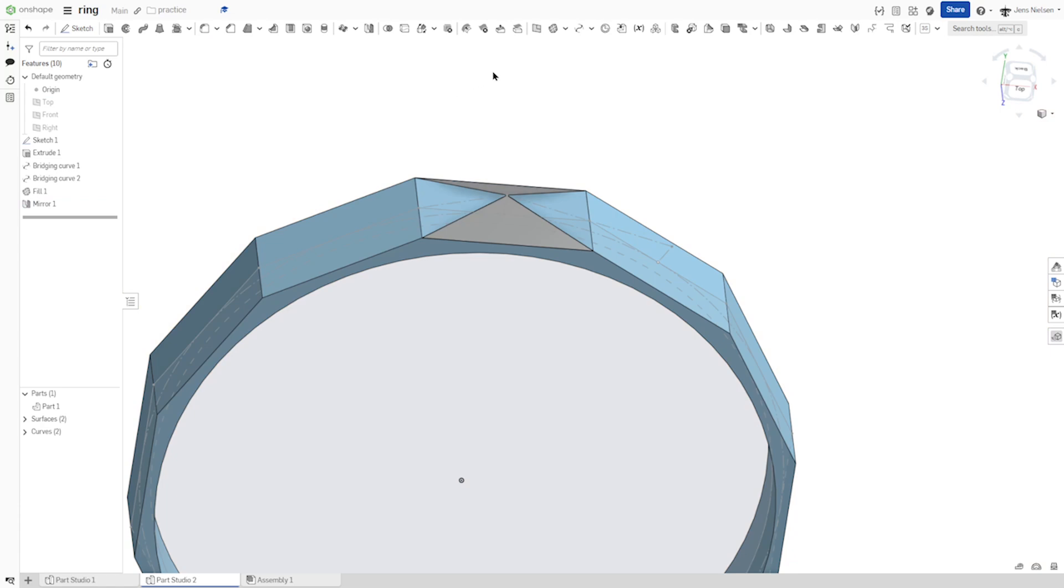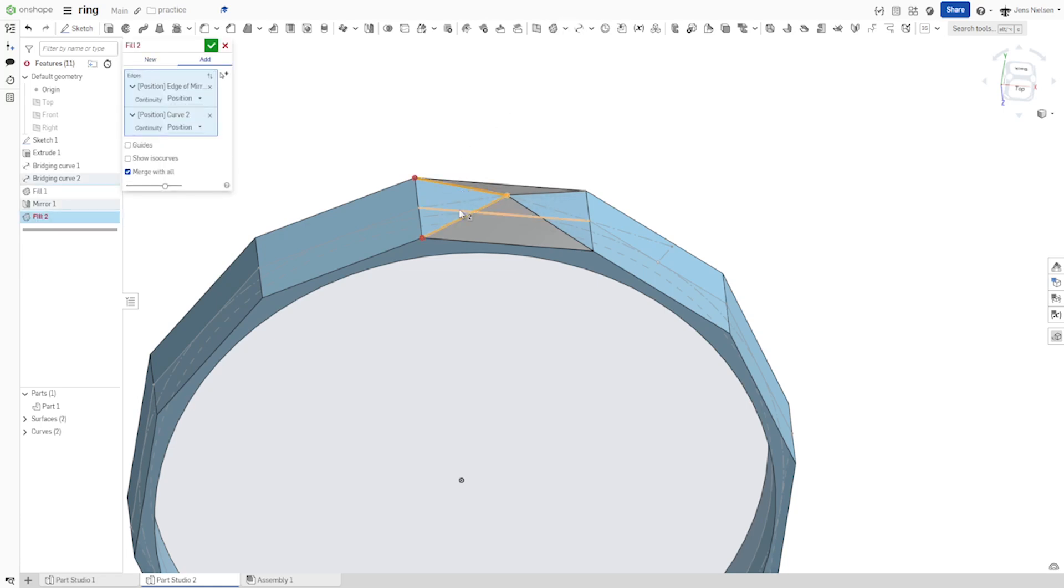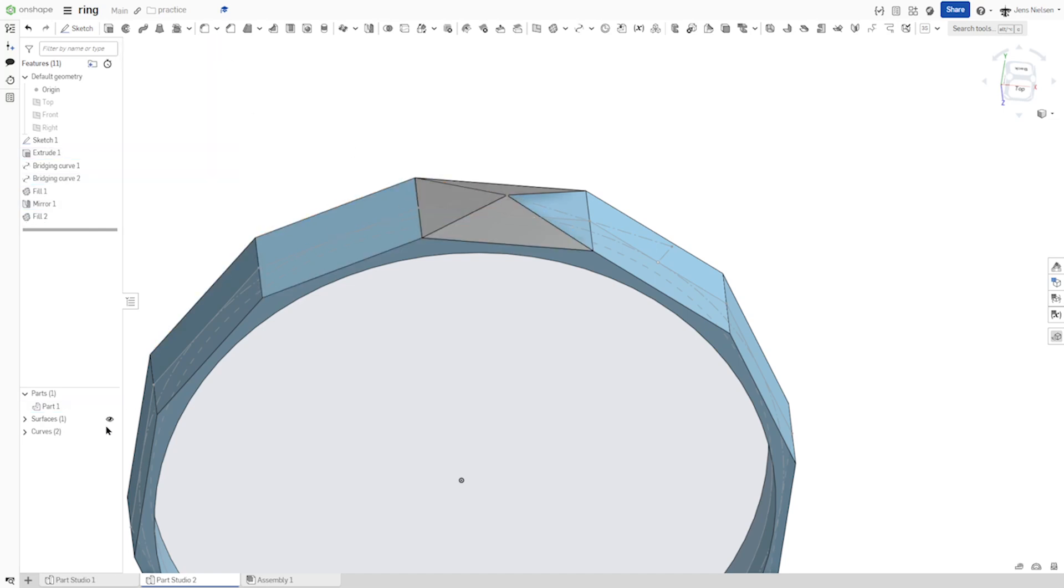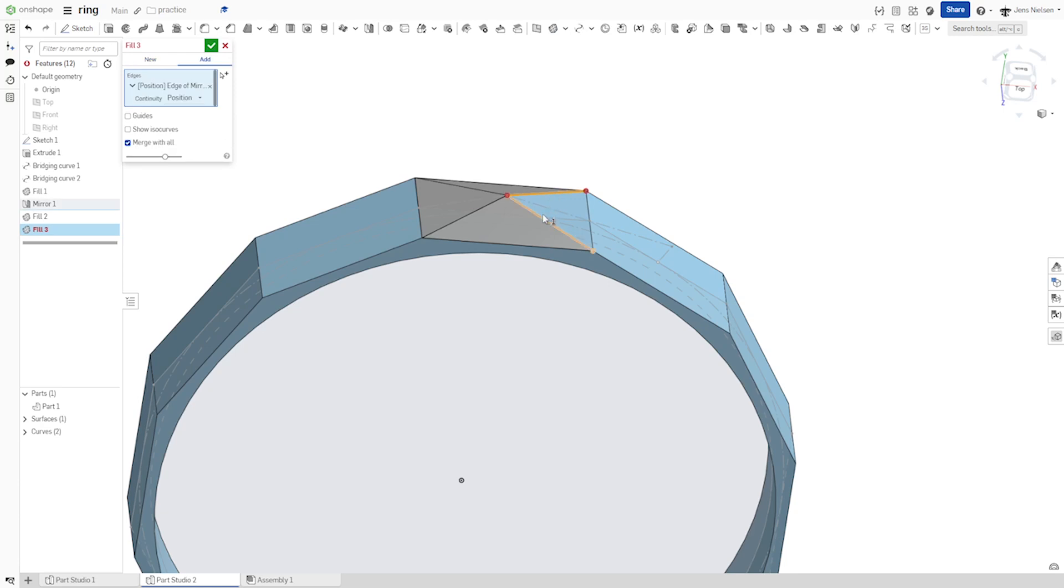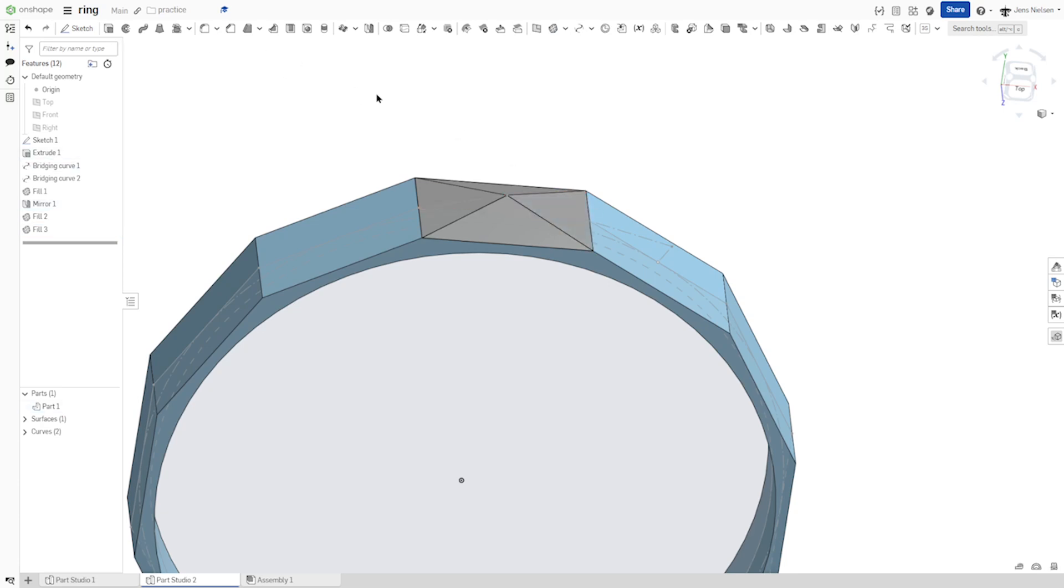And continue with the fill right here, adding another surface. There it is.